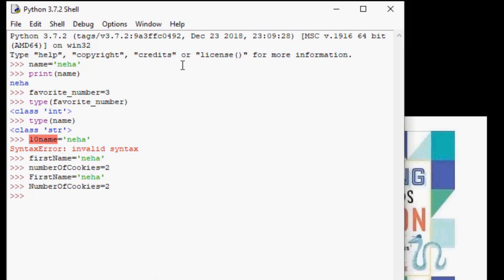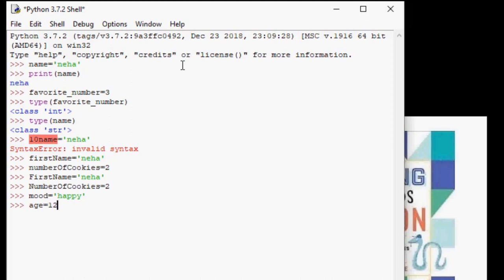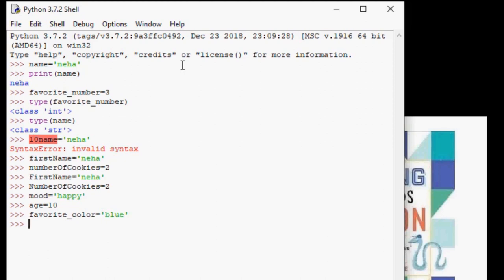Some good variable names are mood equals happy. Or age equals 10. Or favorite_color equals blue. And also we can do numberOfBooks equals 4.